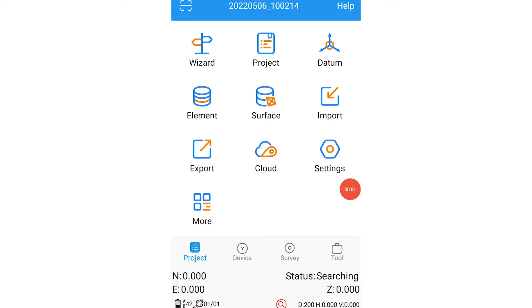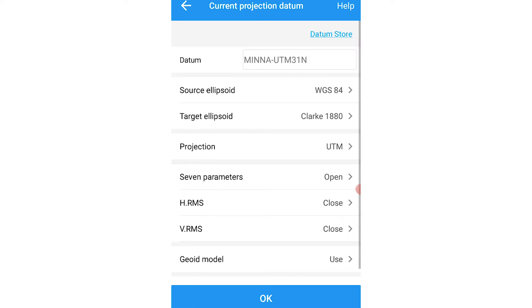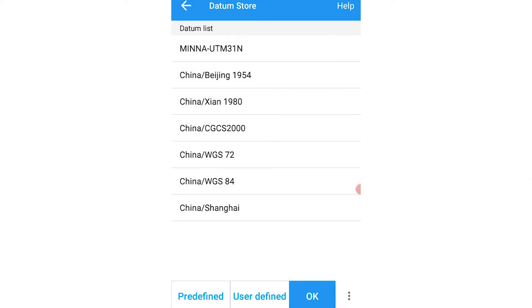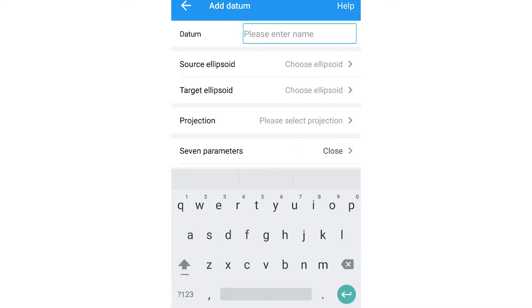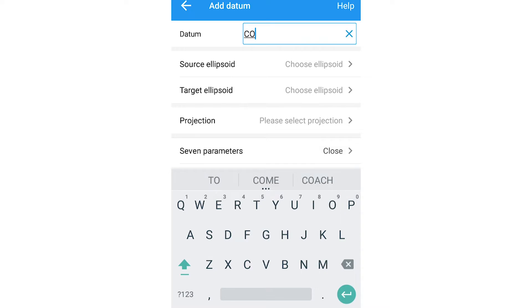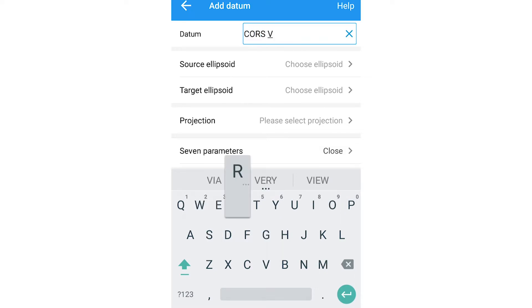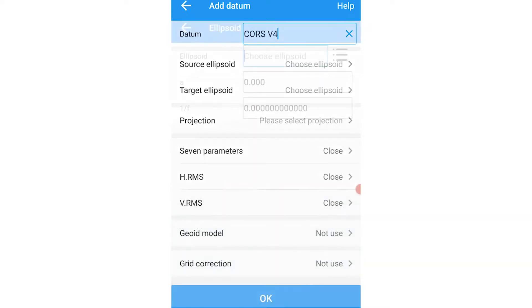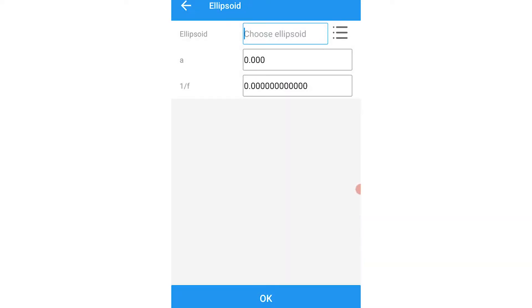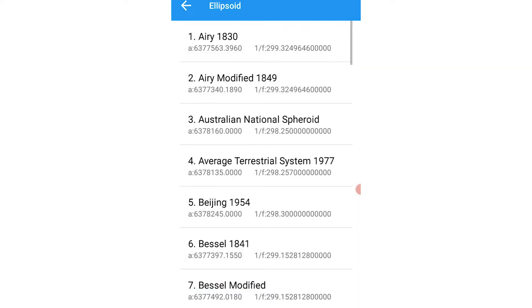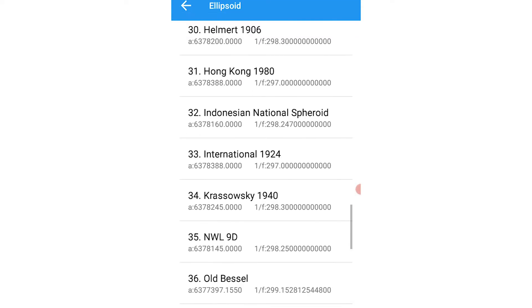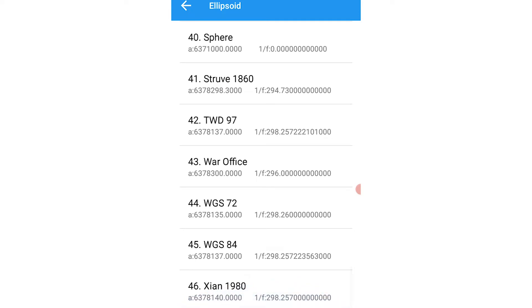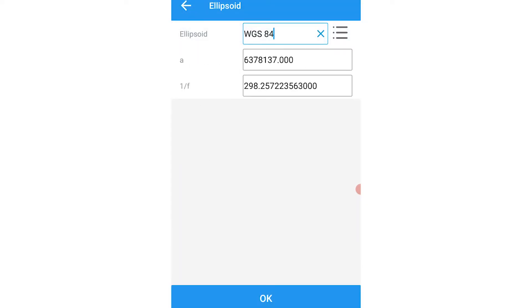The first thing we do is go to datum, then select datum store, and then select user defined. We then type in a datum name and select our source ellipsoid, which will be WGS 84, and click OK.